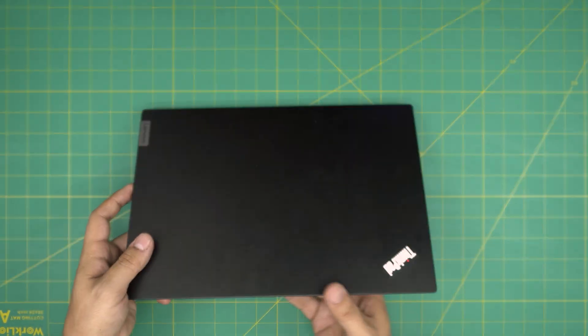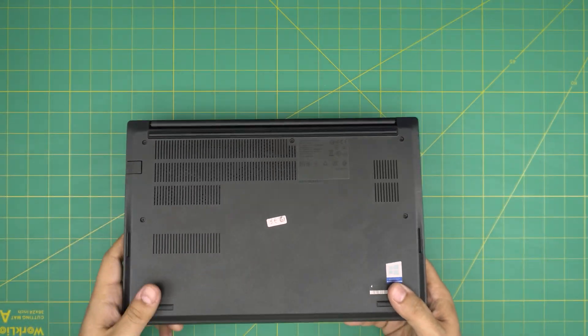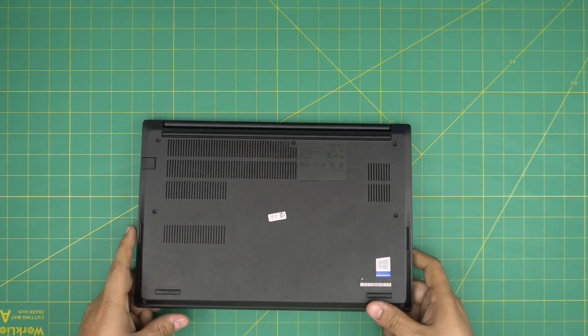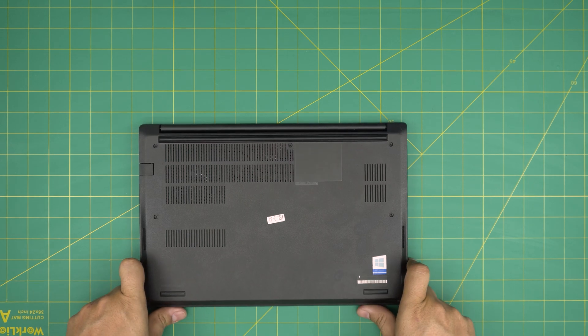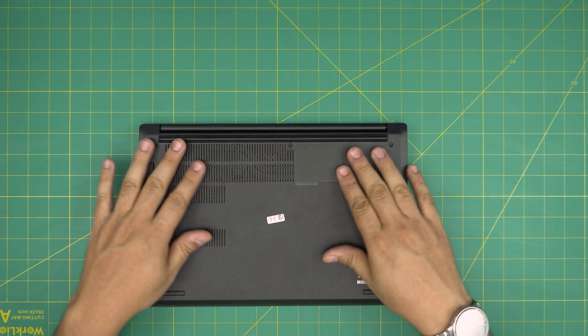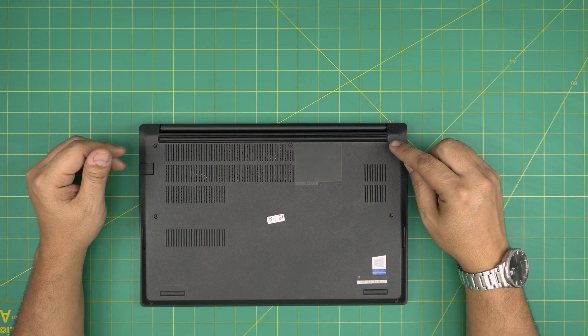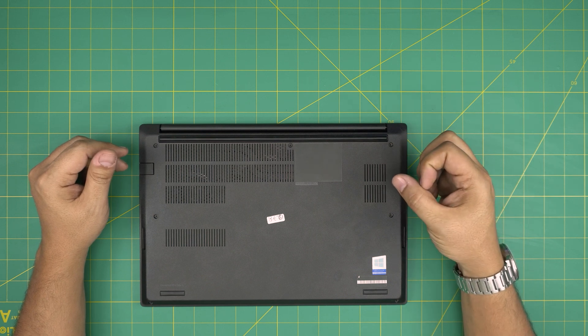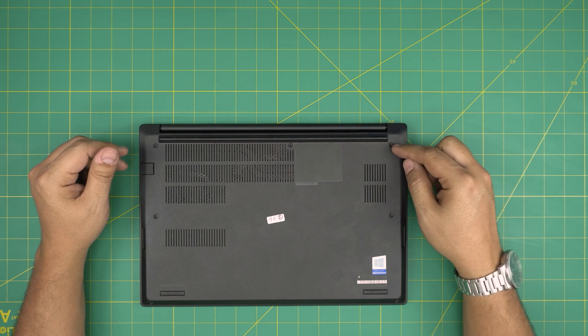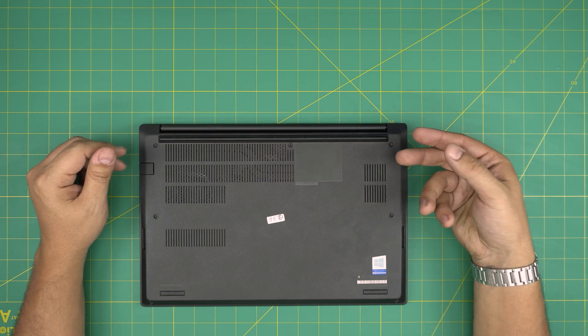With that said, we're going to get started. First thing first, you want to power off the laptop. Once the laptop is powered off, you want to flip it upside down. On the bottom cover, you're going to see a whole bunch of screws.